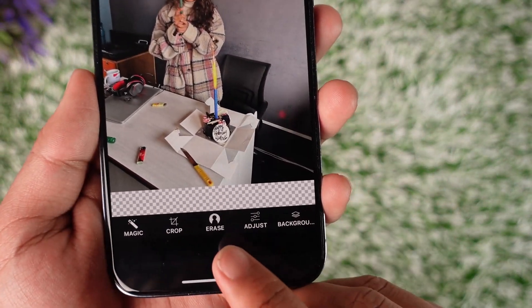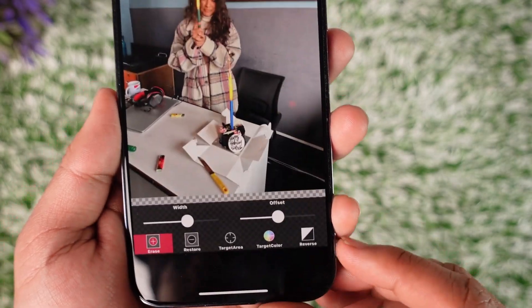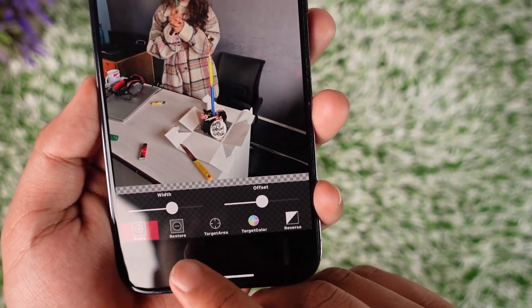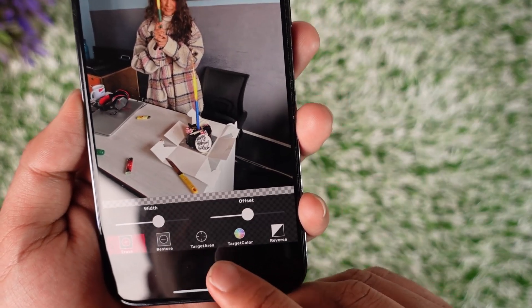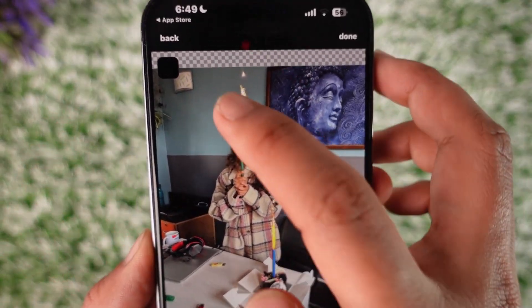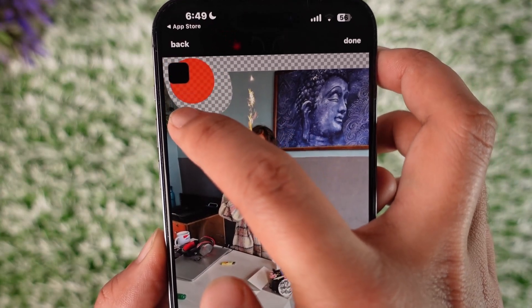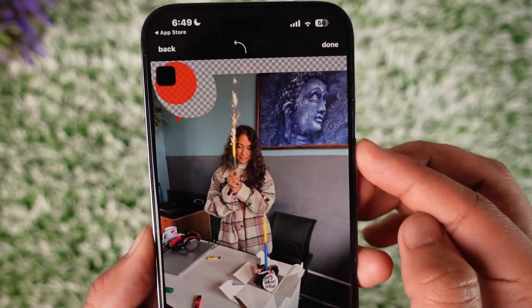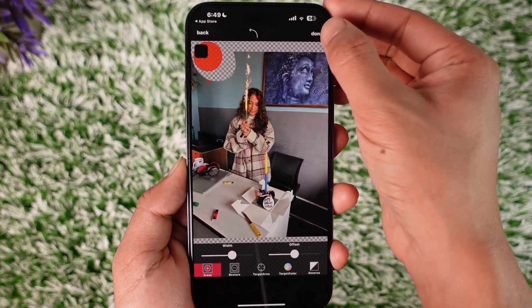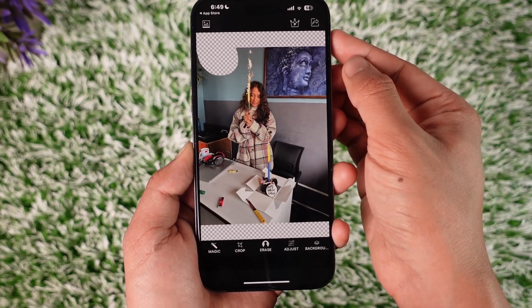Once you've selected your photo, look at the bottom and you'll find the option called Erase — tap on it. Now you can select your width, such as erasing, restoring, or whatever else. Draw on the part of the section you don't want to see in the background, then tap the Done option from the top right.